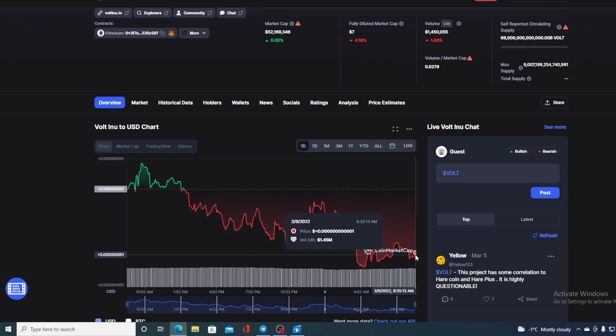Before I tell you the price prediction, I need to tell you that I am not a financial advisor, so if you're willing to invest in any kind of cryptocurrency, you should do your own research. Anyway, before I tell you where the price is going to go, let me share one more thing with you. Walt Inu has been noticed by other people and it's gaining popularity.